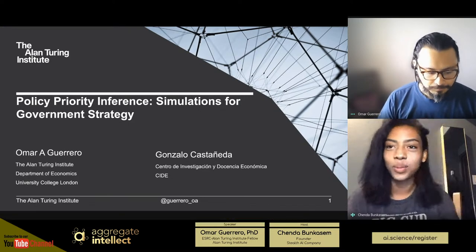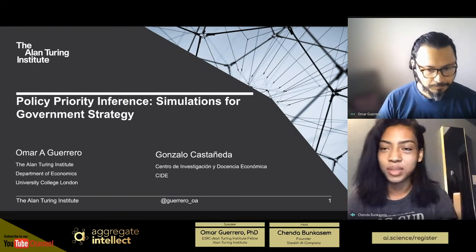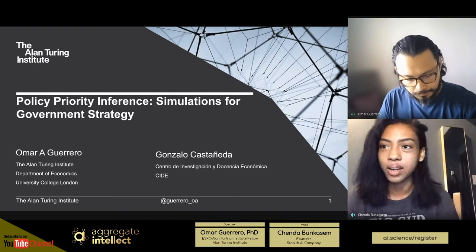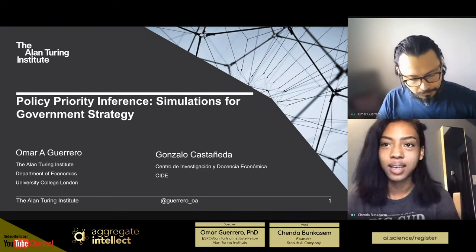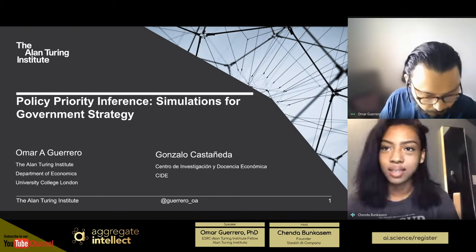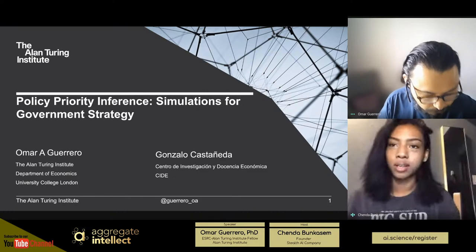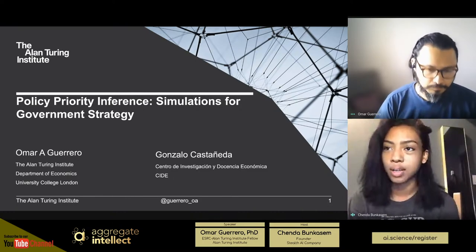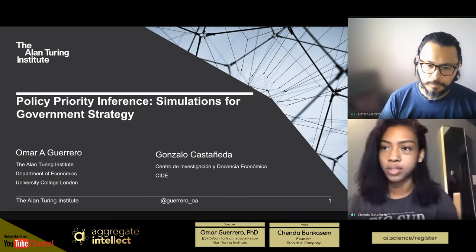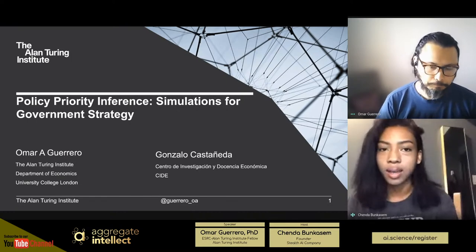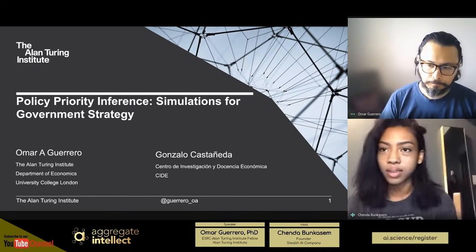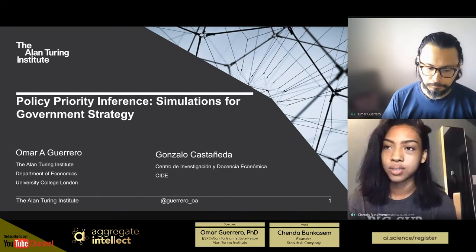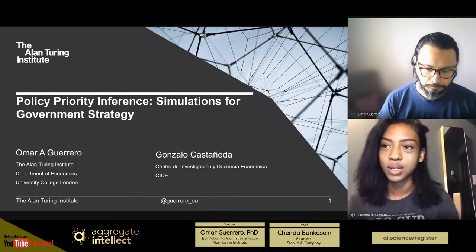Hello, everyone. My name is Chanda Vinkisem, and I'm a stream owner here at Aggregate Intellect. AI Science is a group of machine learning practitioners sharing research knowledge relevant to different applications of machine learning. I myself am a researcher and VP of machine learning at Undock, a startup aimed to help with smart scheduling.